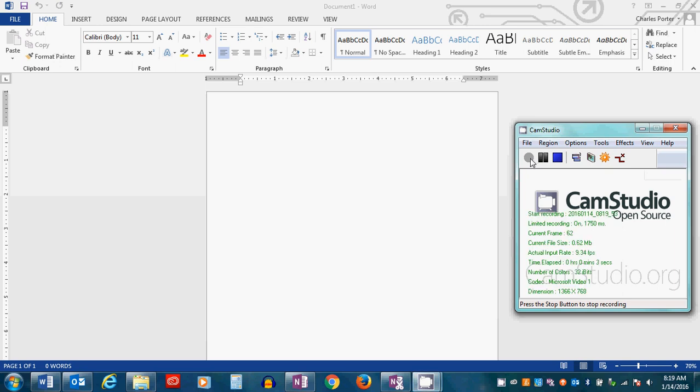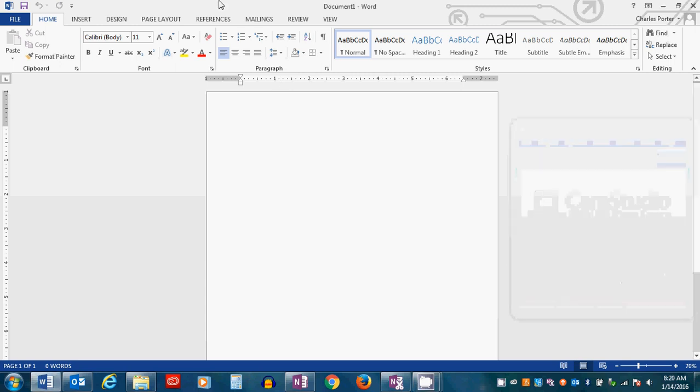Today we're going to talk about how to set up your paper in MLA format in the new Microsoft Word 2013 or whatever this is.